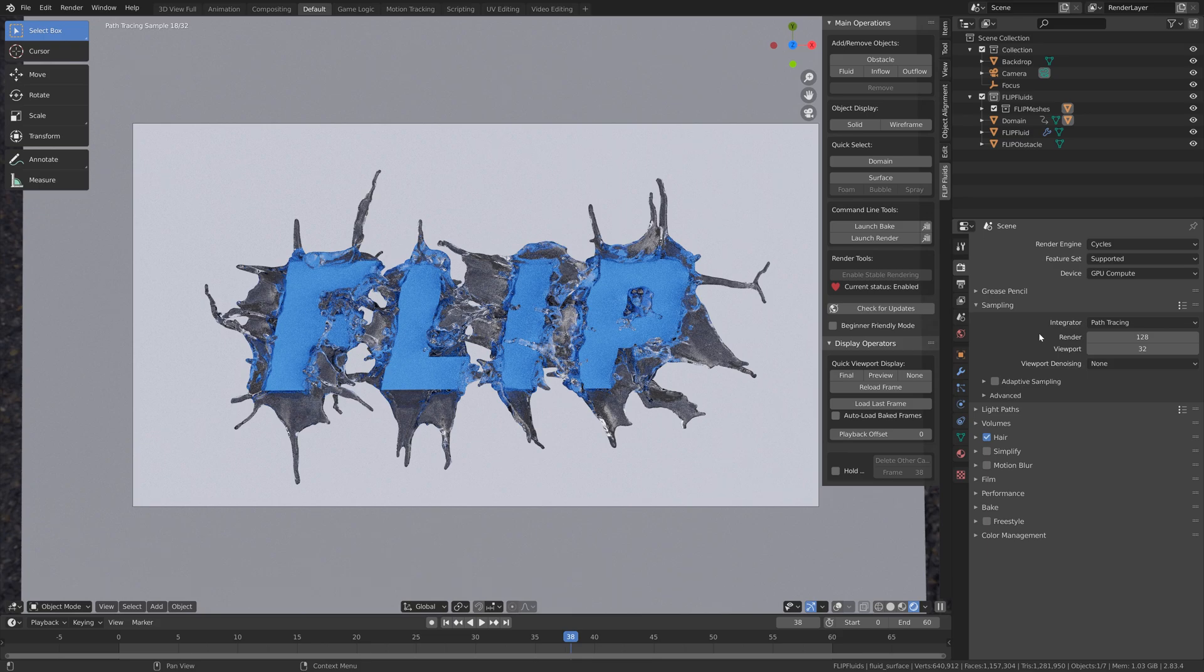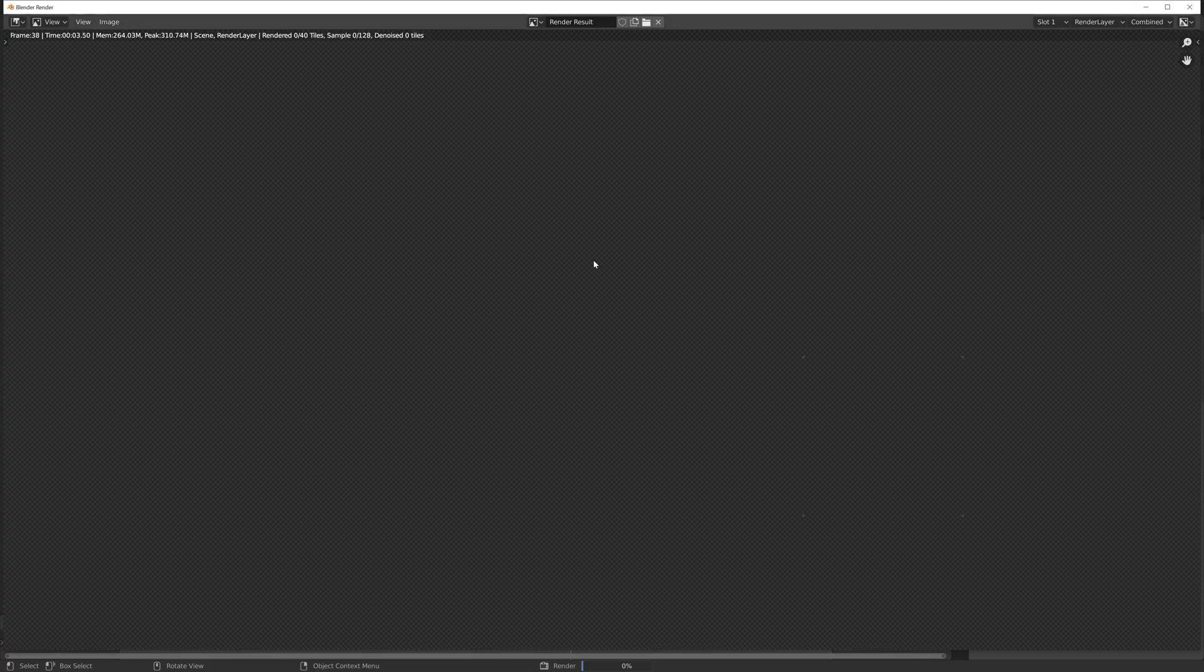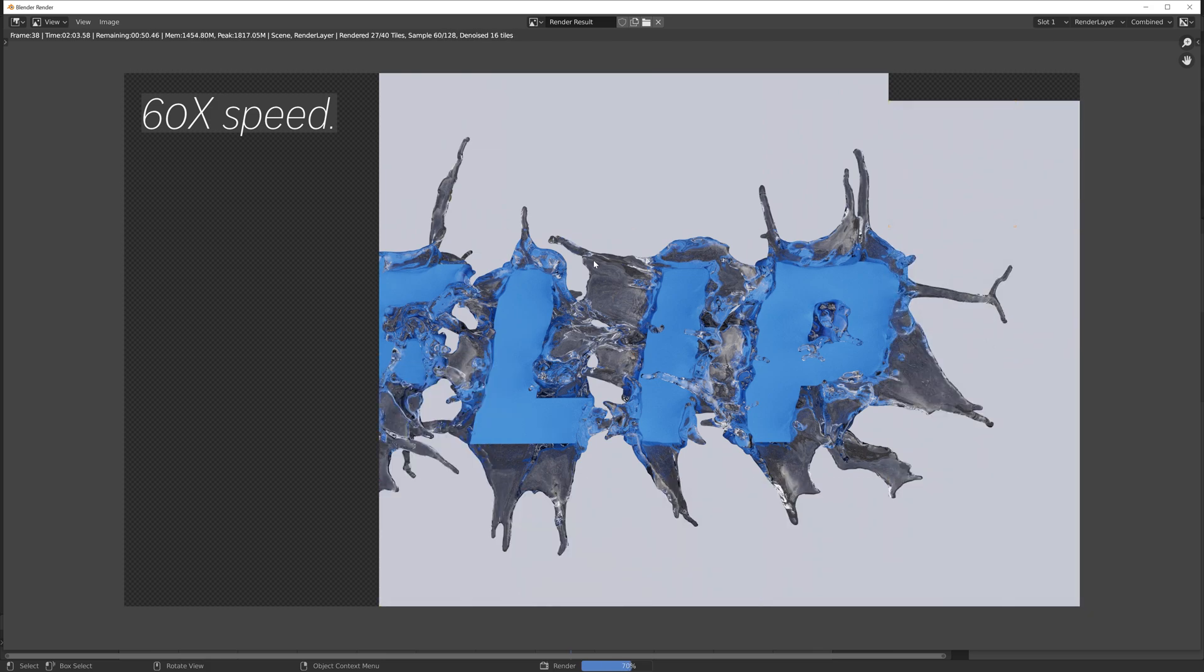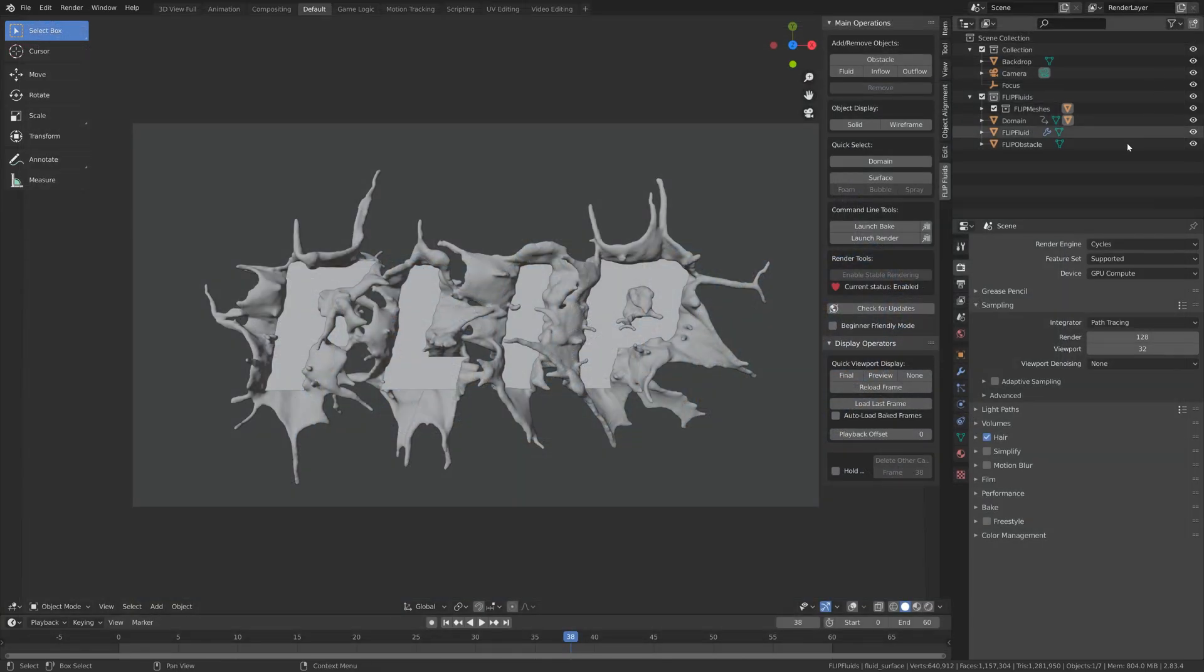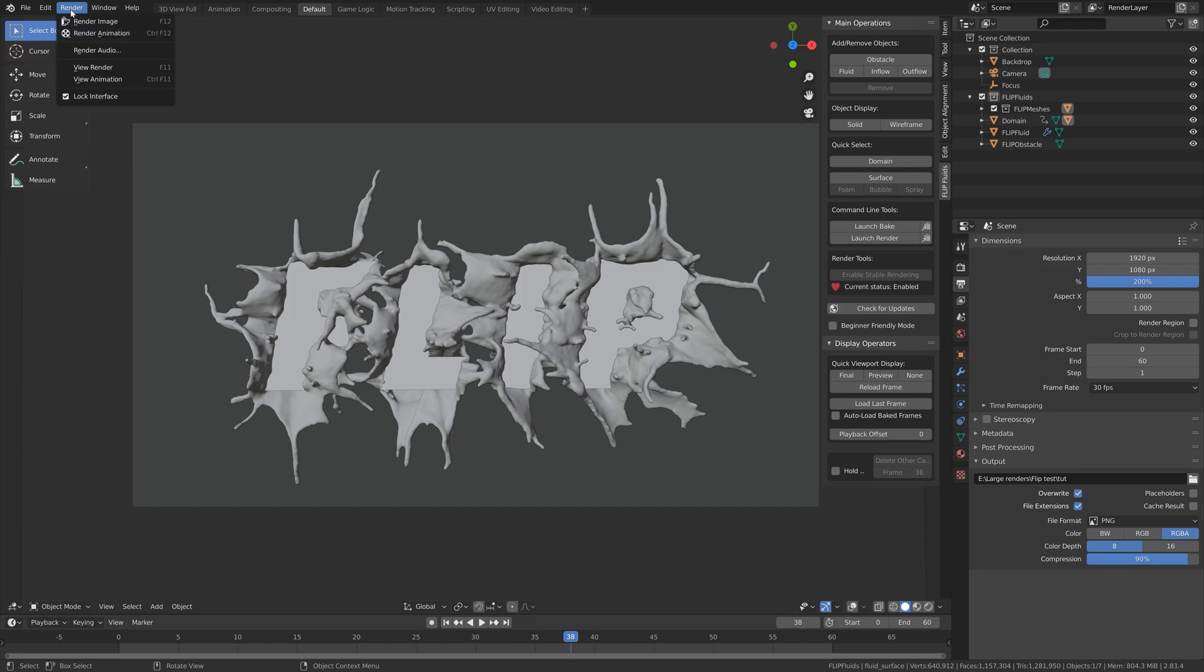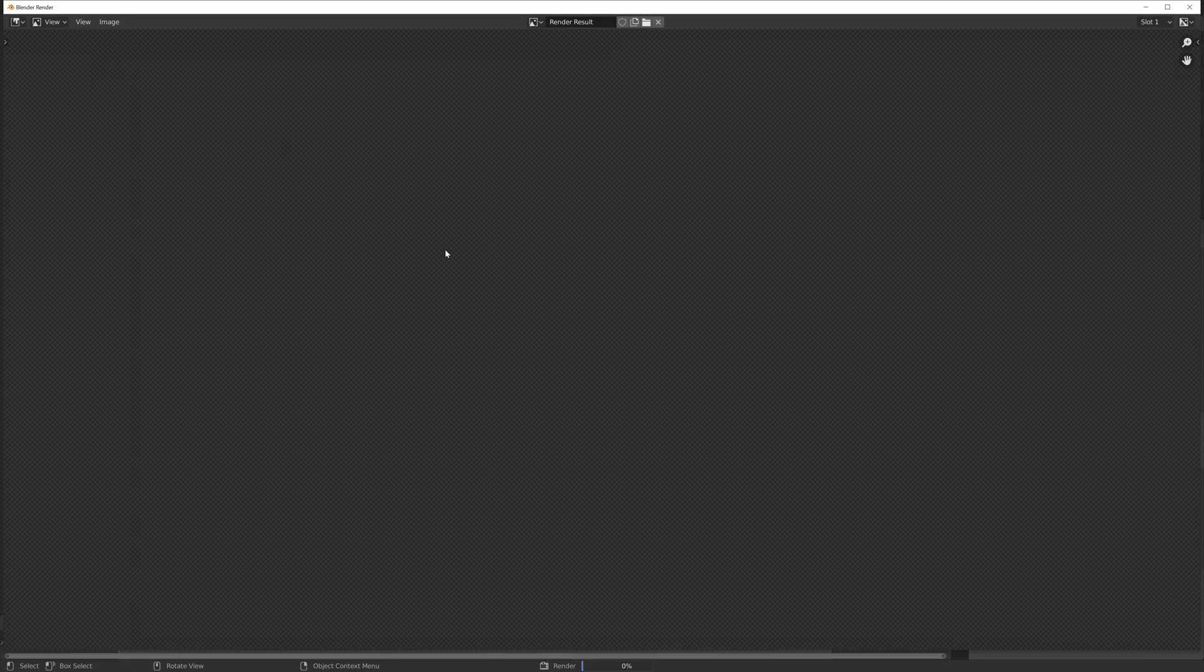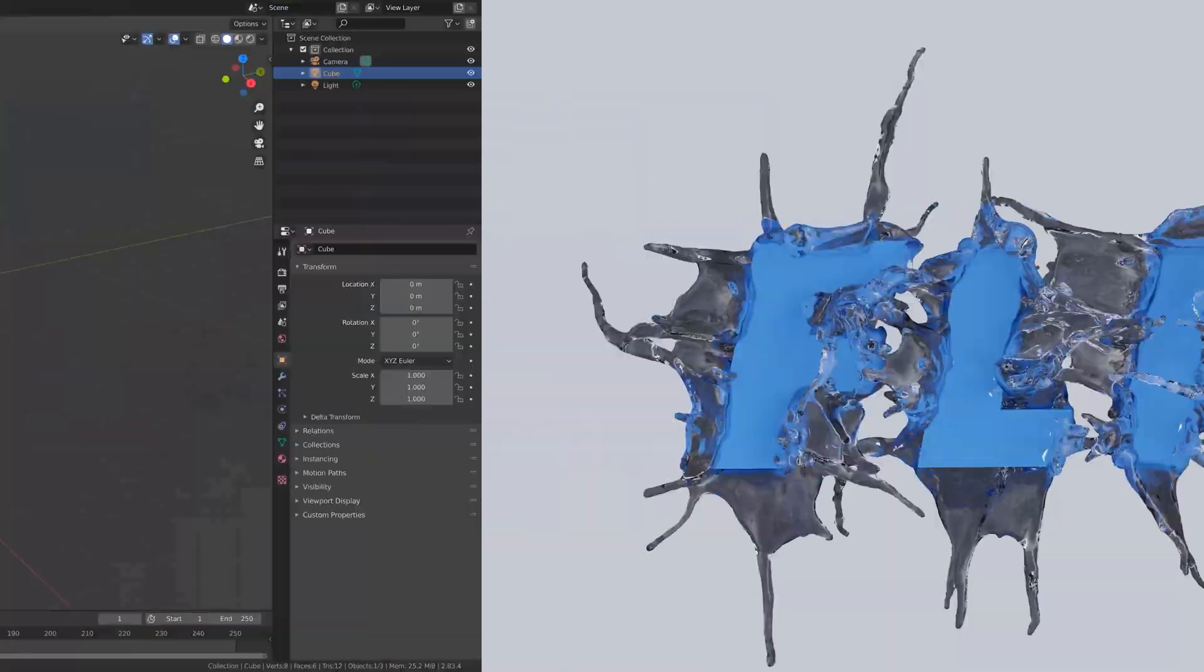I'm going to go back to solid view and go to render and then render image. This is what it looks like after a few minutes of rendering. Now I'm going to render the whole simulation. I'll set the compression to around 90% because it's 4K. Then render and then render animation. And this is the result.